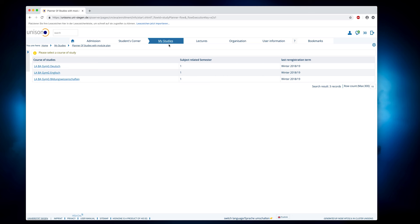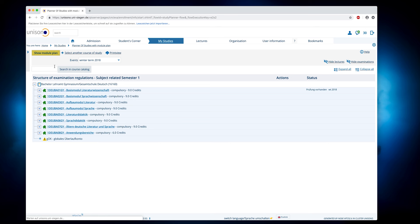If you are enrolled for several courses of study, you click on one of the study programs and then get an overview of the structure of the examination regulations.